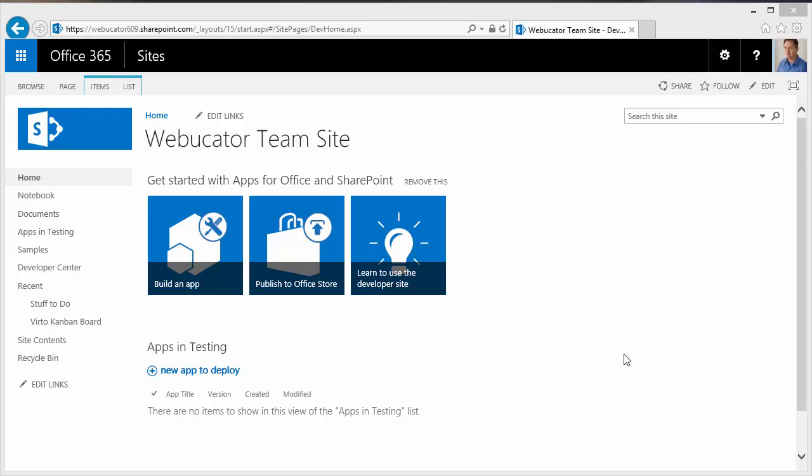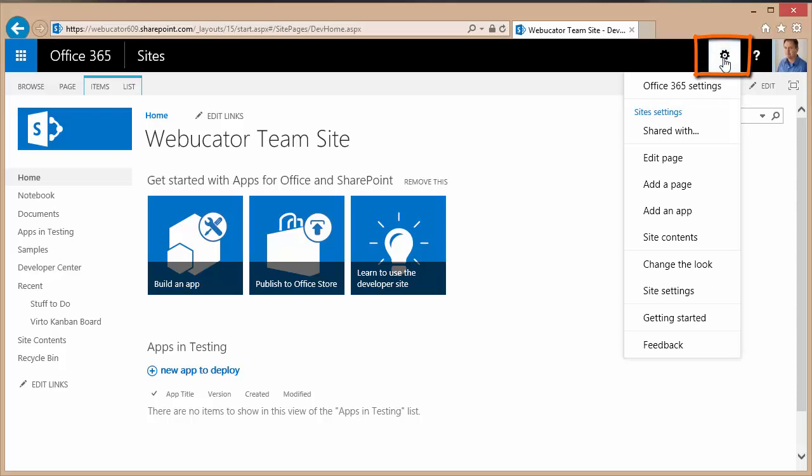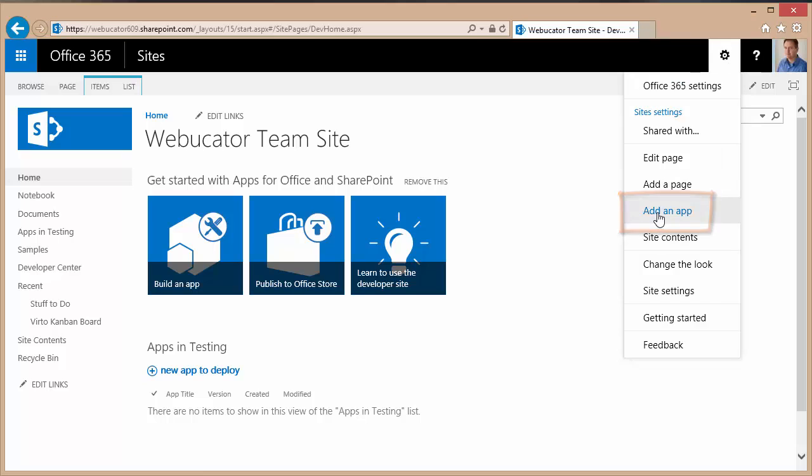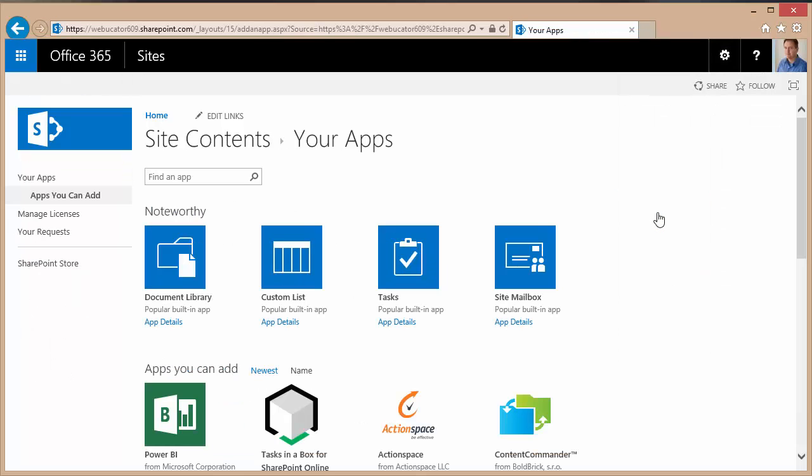To install the app, simply click the settings cogwheel in the upper right hand corner of your SharePoint site and from the settings menu choose the add an app option. From the add an app page on the left hand side in the quick launch you can click the SharePoint store.